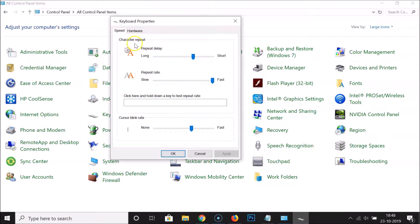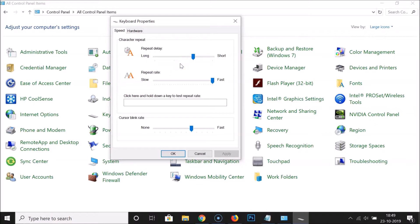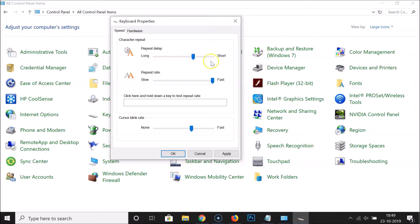Here we have the Character Repeat section. For Repeat Delay, you can see the slider — on the right side is Short and on the left side is Long. You can move the slider to the right for short or to the left for long, adjusting it according to your requirements. I'll set mine here.